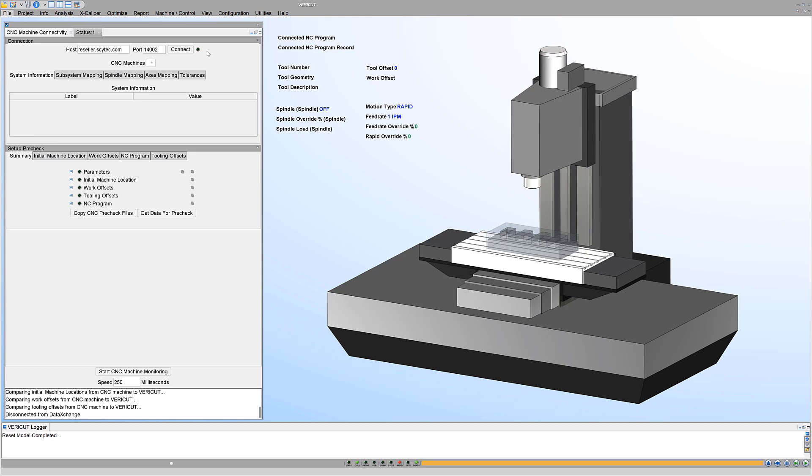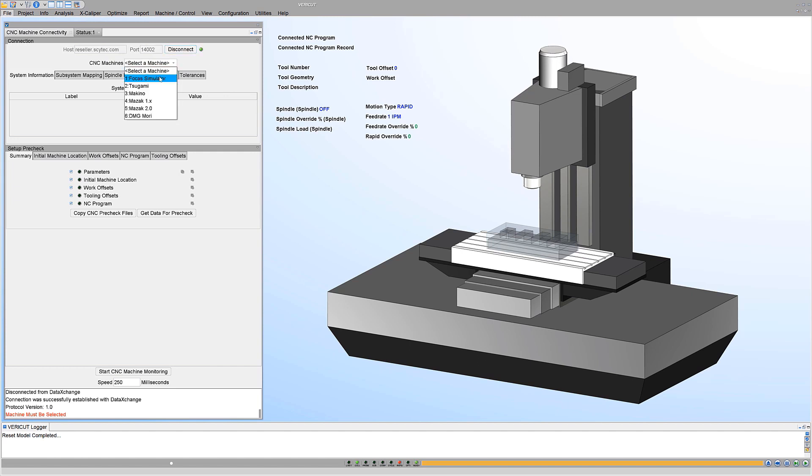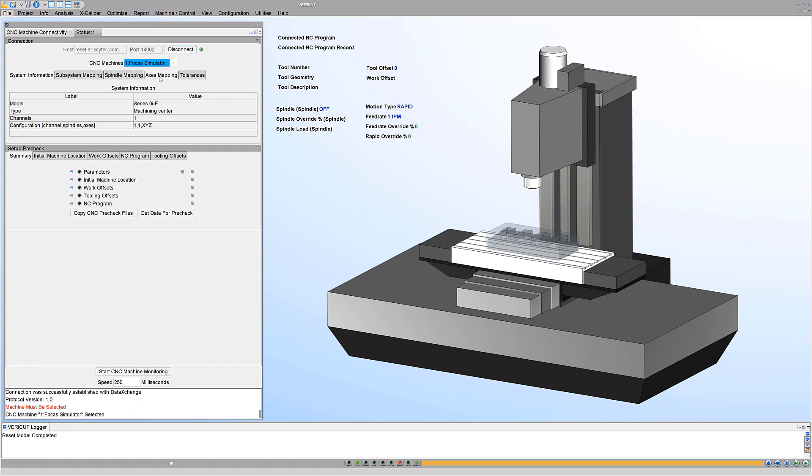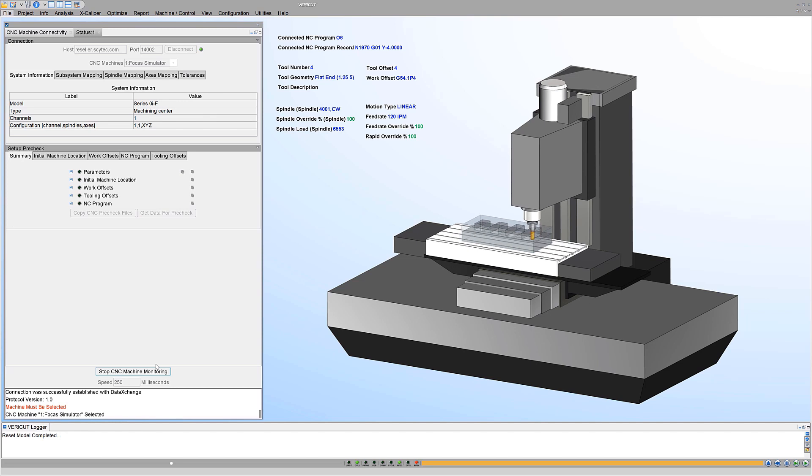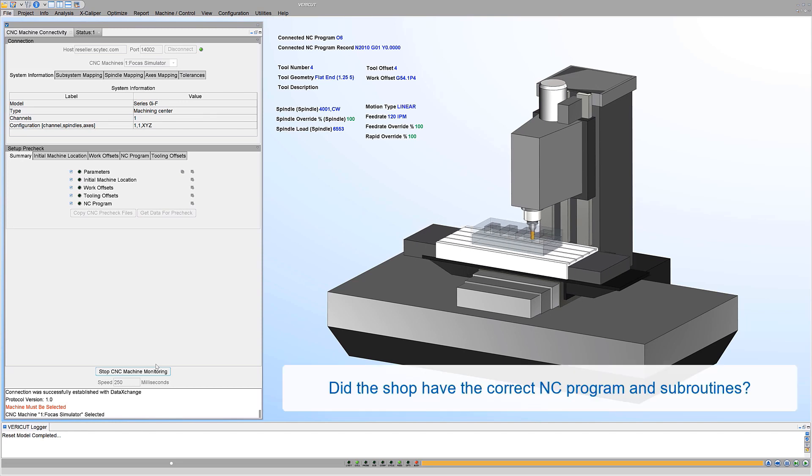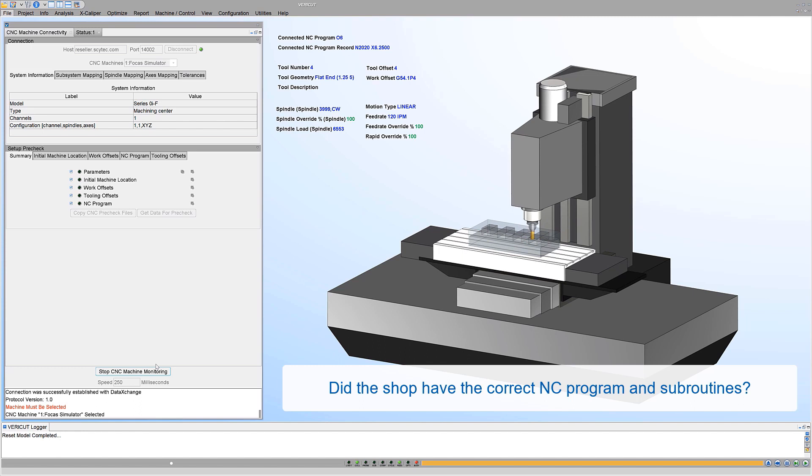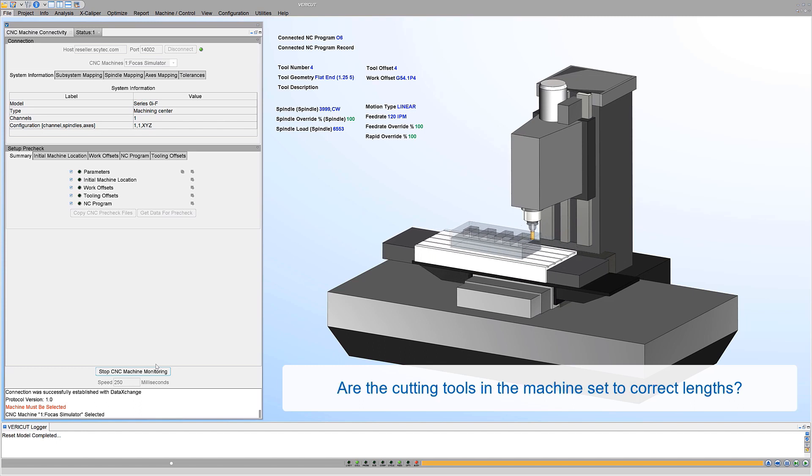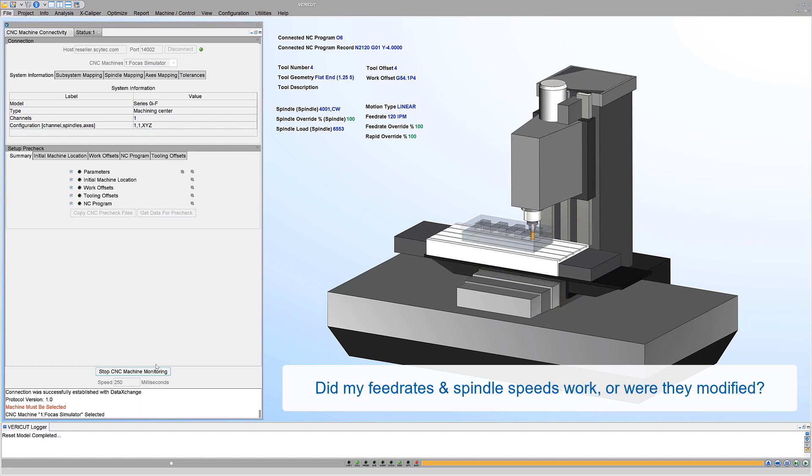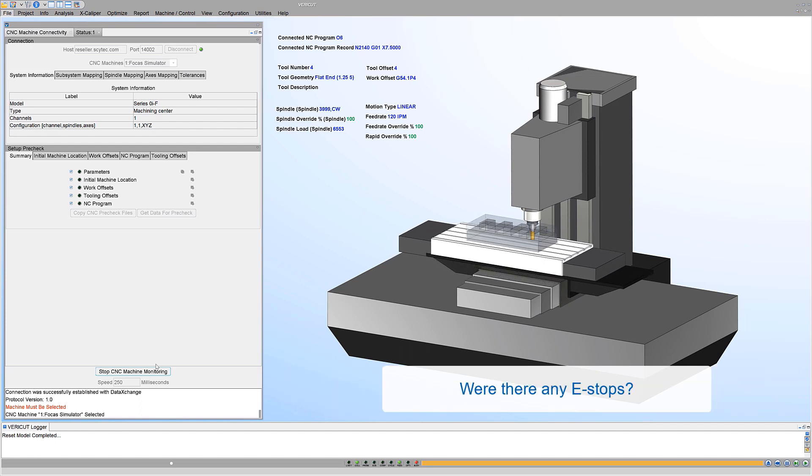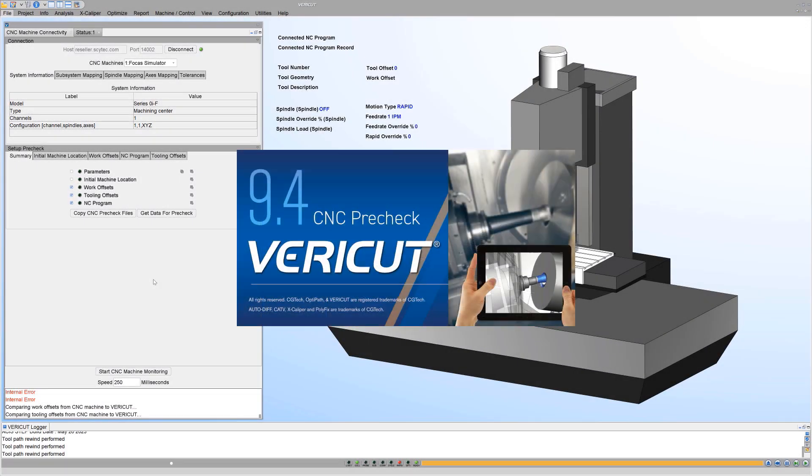VeriCut can connect to CNC machines via SciTech's data exchange software. The CNC machine connect module gives users the ability to connect with and utilize the data from CNC machines on the shop floor in your VeriCut virtual machine. Answer questions like: did the shop have the correct NC program and subroutines? Are the cutting tools in the machine set to correct lengths? Did my feed rates and spindle speeds work or were they modified? Were there any e-stops? Also available is VeriCut's standalone CNC pre-check module.